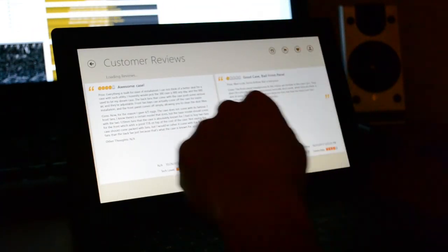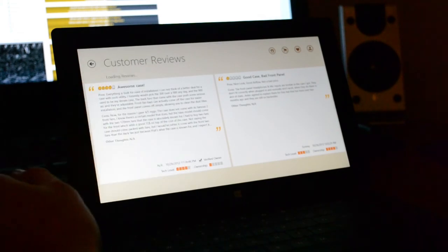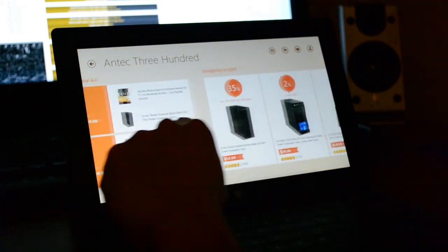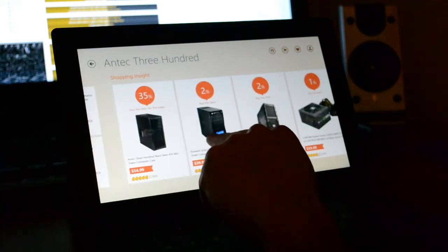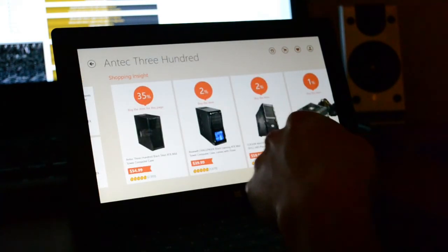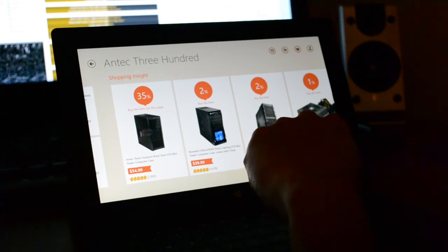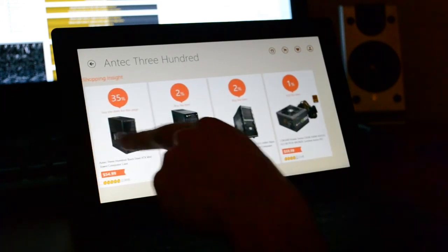Oh, good case, bad front panel. Then you have the combos, videos. Insight, you know, these people bought that. That's a cool case too, but whatever.